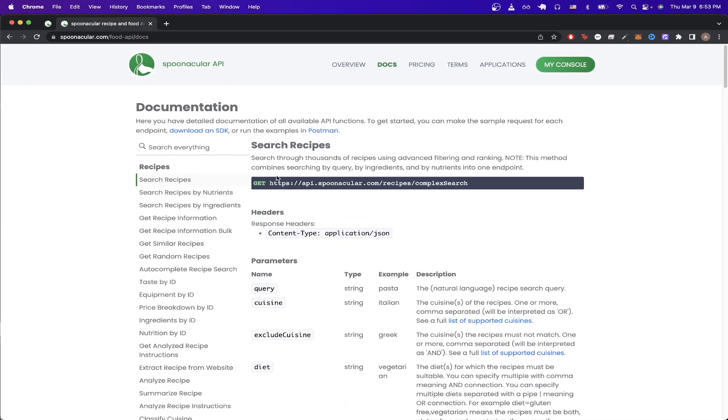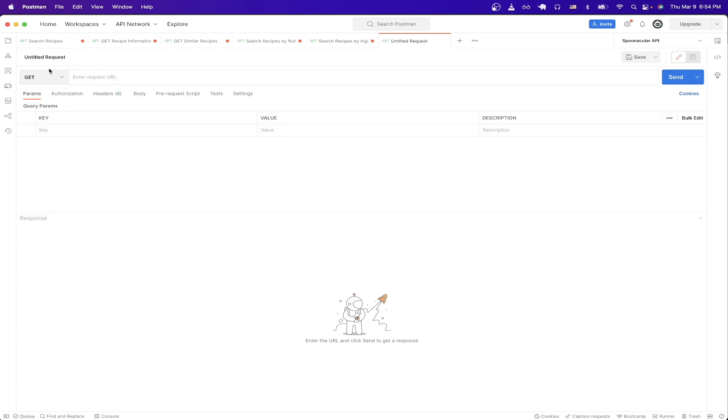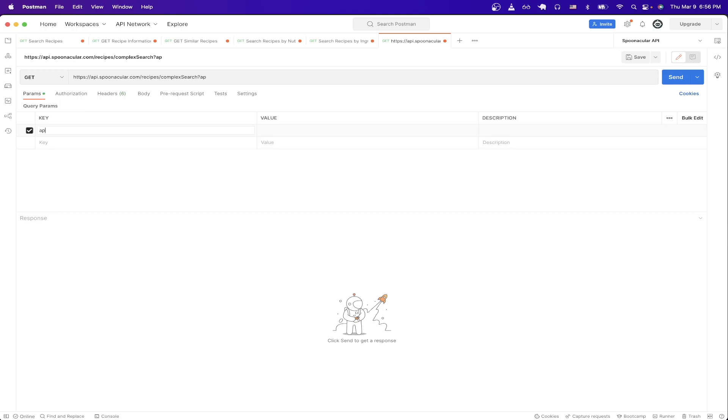...all we have to do is go back to the top, just copy the URL that you see here, switch over to Postman, create a new request, make sure it says GET, paste in the URL. In the query parameter section, for the first key, just type in API key and make sure you get the capitalization exactly right. And then for the value, just paste in the API key that we copied from earlier.